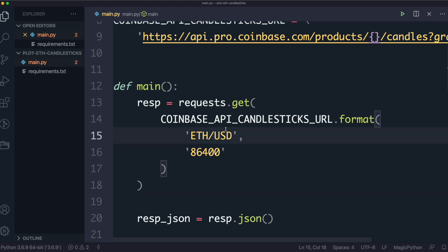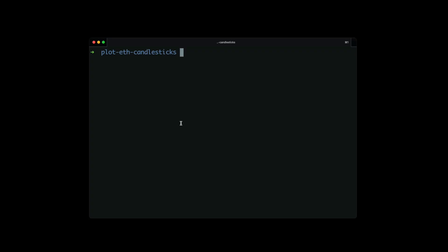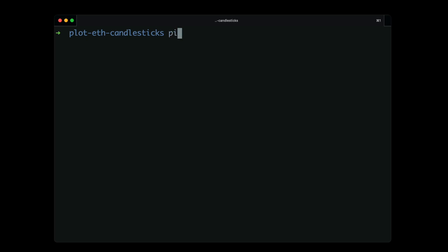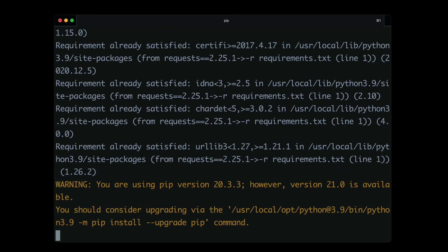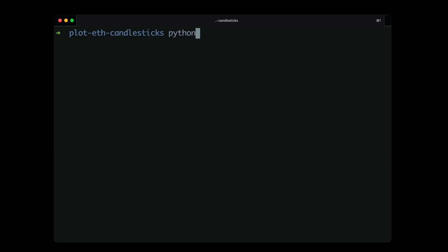One small mistake: when passing the product in the URL, it's not ETH slash USD — it's ETH hyphen USD. A single character like that will stop an entire program from working. Other than that, the program looks good. In the terminal, I run pip install -r requirements.txt to install everything, then python main.py.